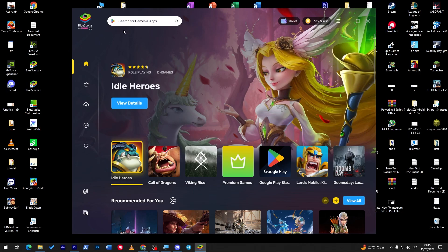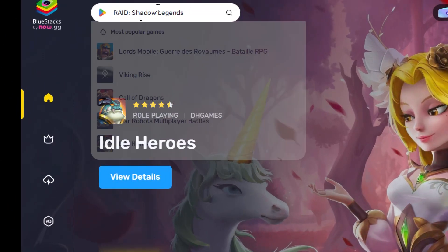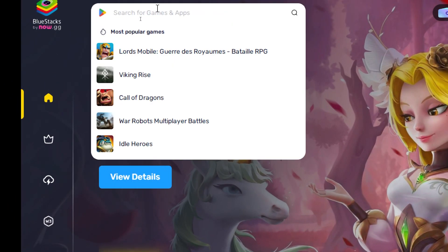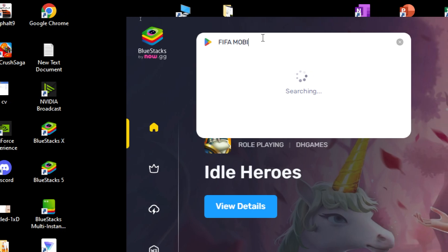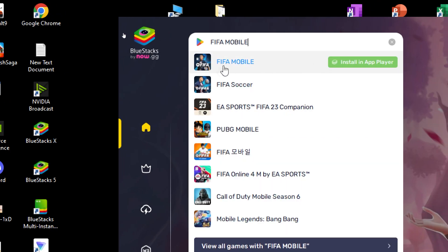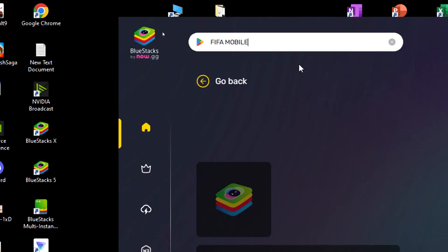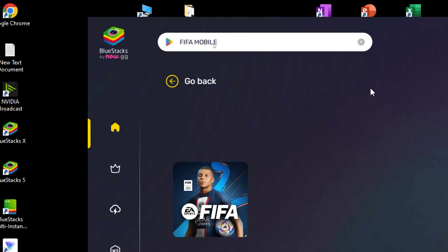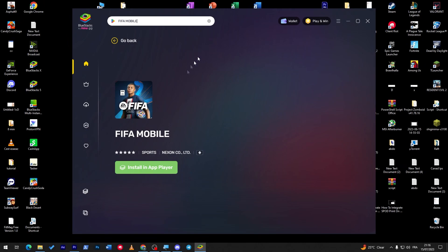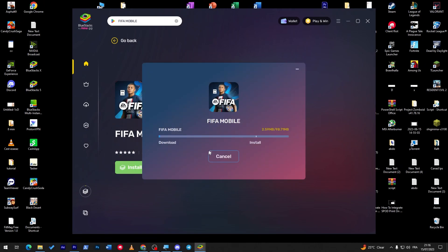So guys, right after you install the BlueStacks simulator or any other emulator as I showed you before, the next thing to do is simply click on the search button over here, search for FIFA Mobile, and then as you can see, click on FIFA Mobile or FIFA Soccer.